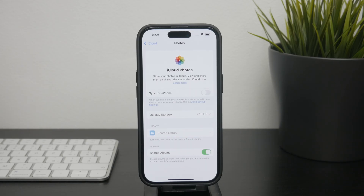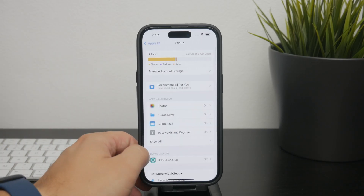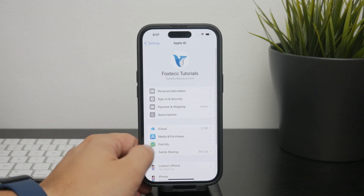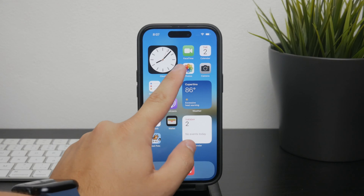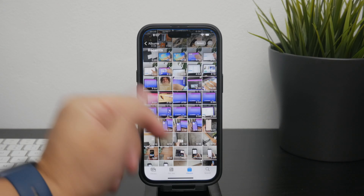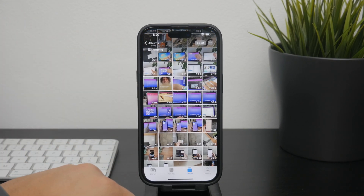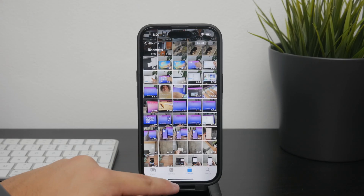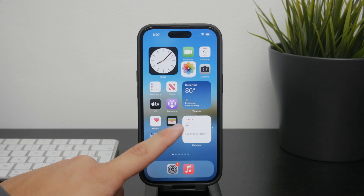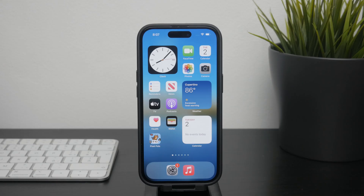Once synchronization is turned off, you can manage your photos directly on your iPhone without worrying about deleting them from the cloud. This way, you can free up space on your device while keeping your photos safely stored in the cloud.